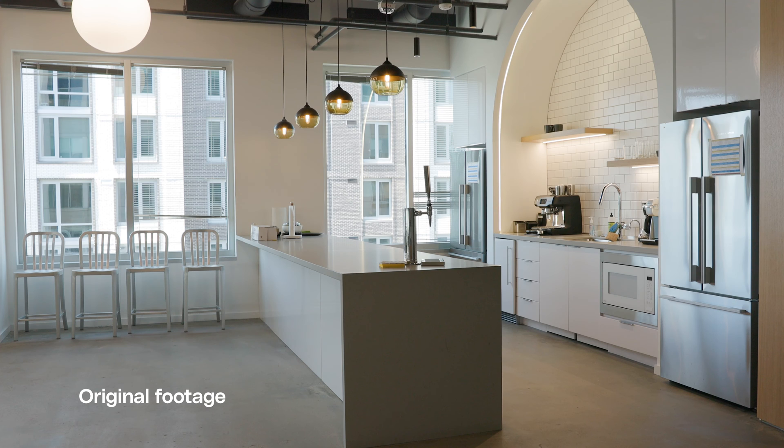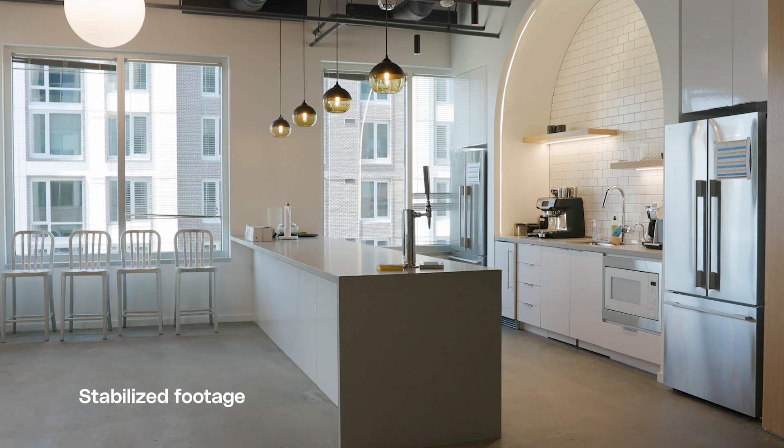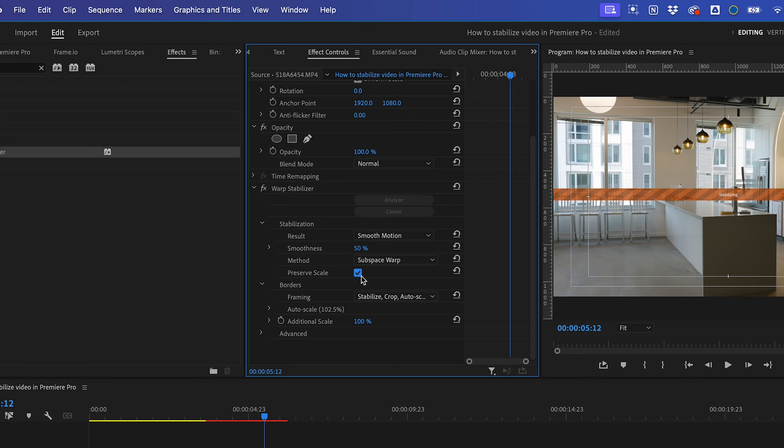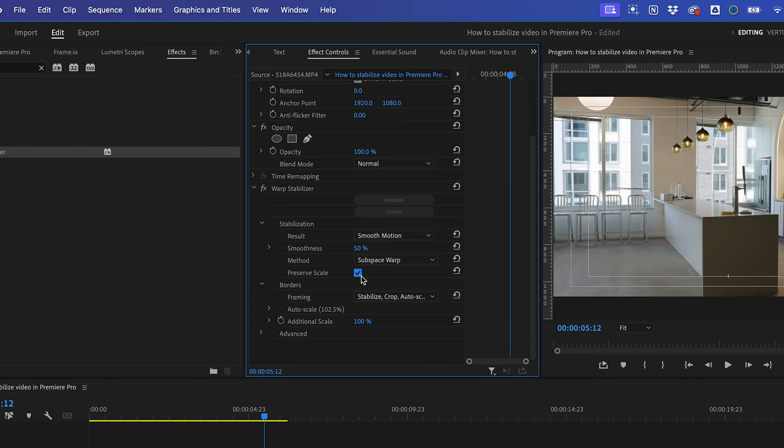At this point, you'll notice that stabilizing cropped into your footage. This is normal, as Premiere Pro stabilizes by adjusting the edges and cropping into the frame. By checking Preserve Scale, you ensure that the scale will be consistent throughout the stabilization and it won't zoom in more or less.